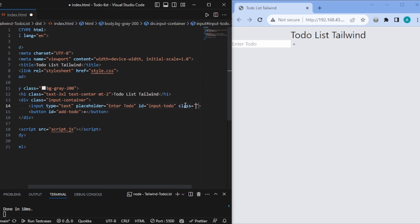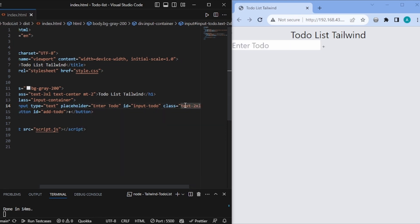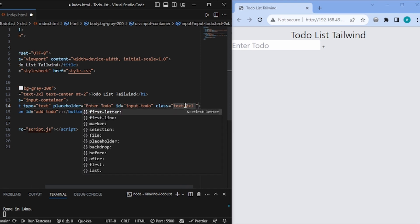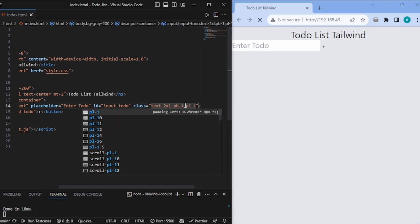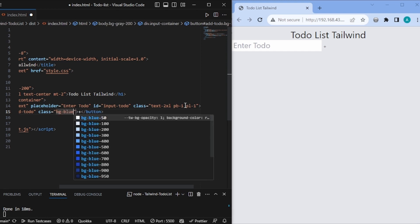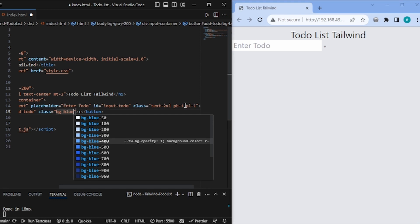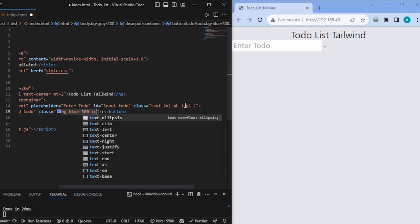Let's increase the text size, so I'll write text-2xl — text is now much bigger. Let's give some padding-bottom of 1 and padding-left of 1. Now for our button, let's add another class and change the background color — I'll write bg-blue-500. And then let's change the text color, so let's give text-white.